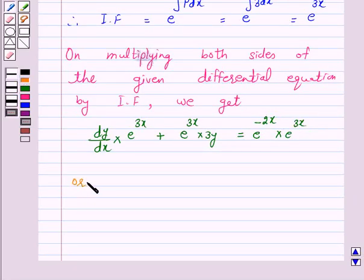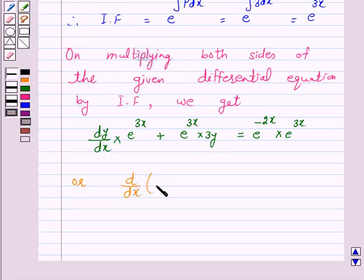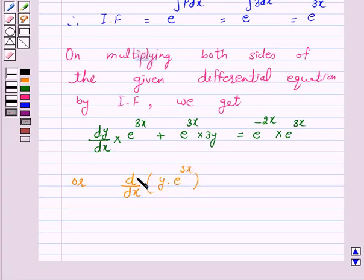Now the left hand side is the exact differential of y into e raised to power 3x. So d/dx of y into e raised to power 3x is equal to e raised to power x.